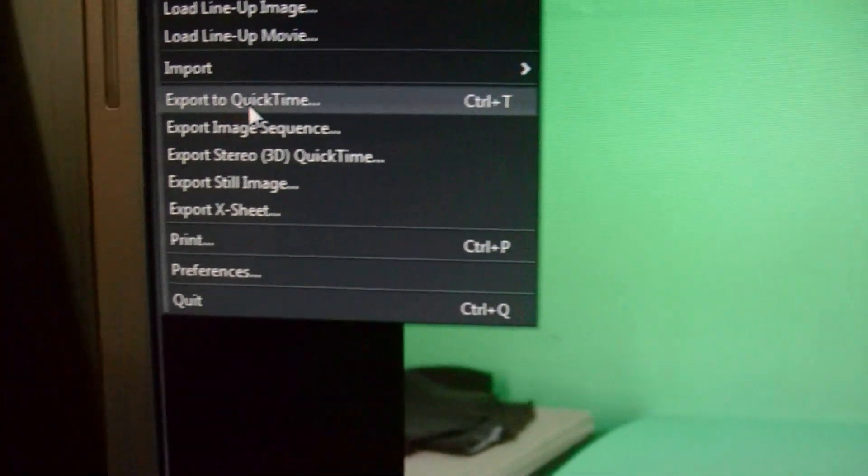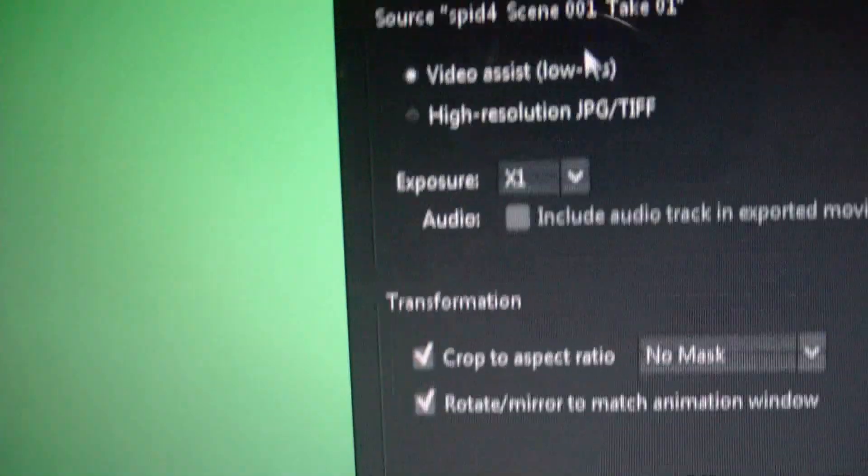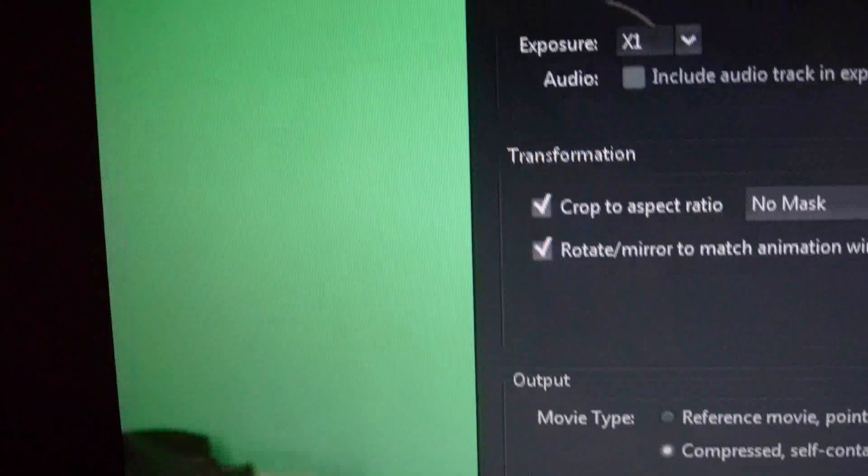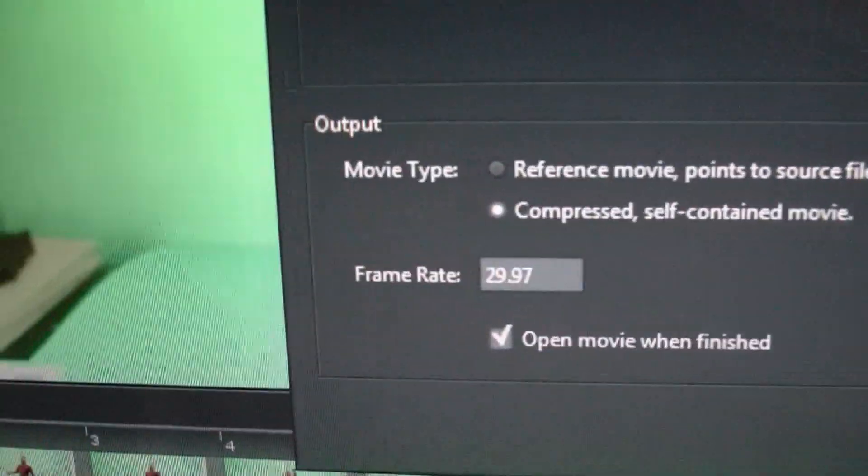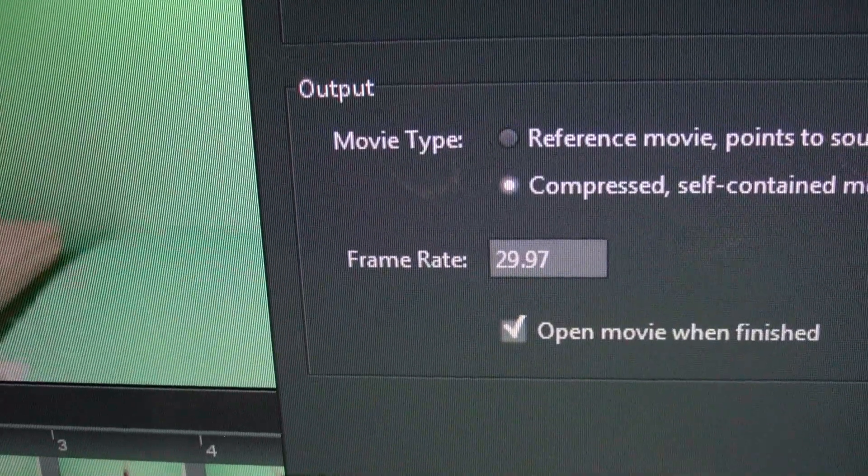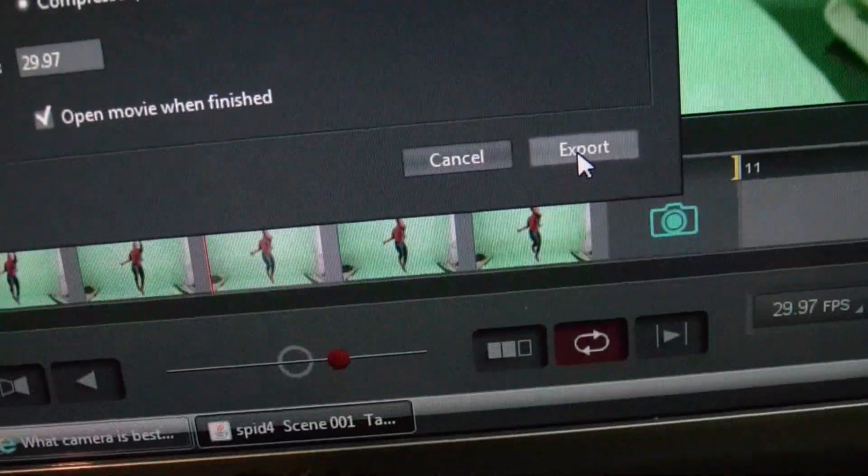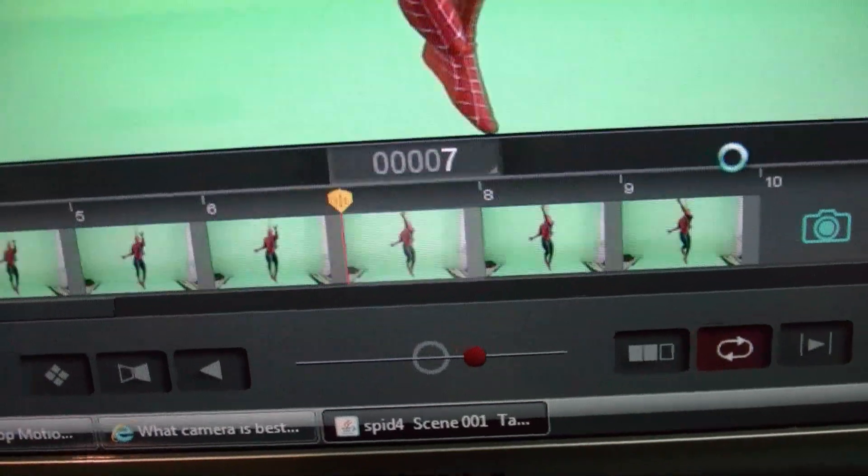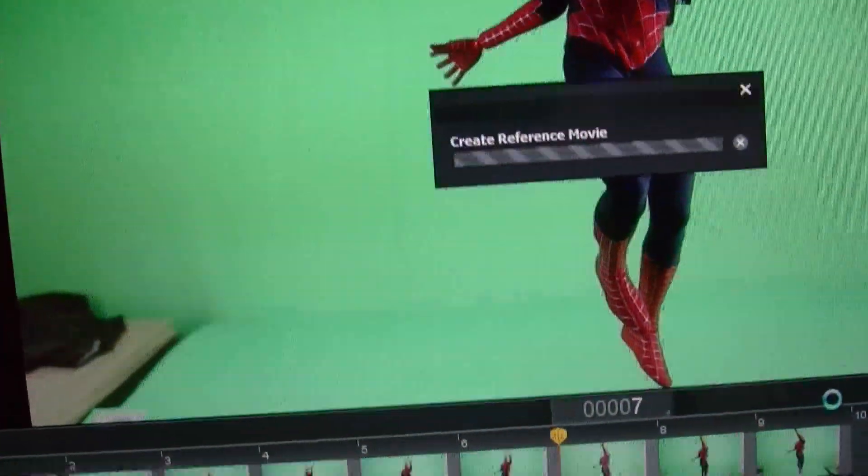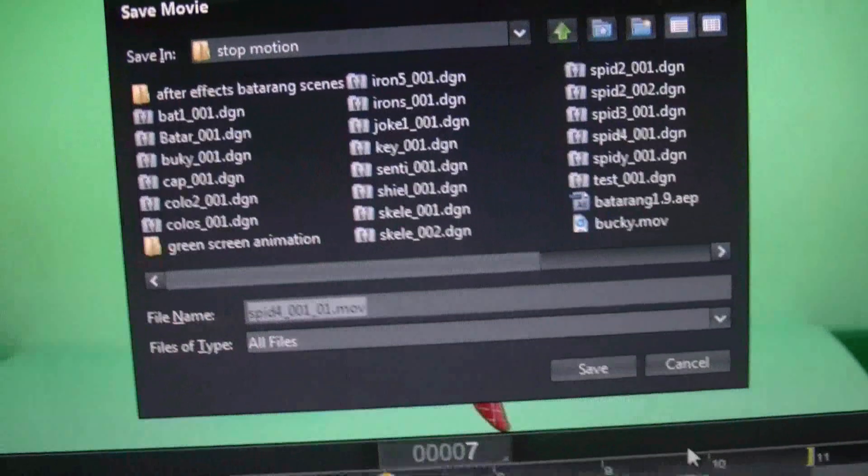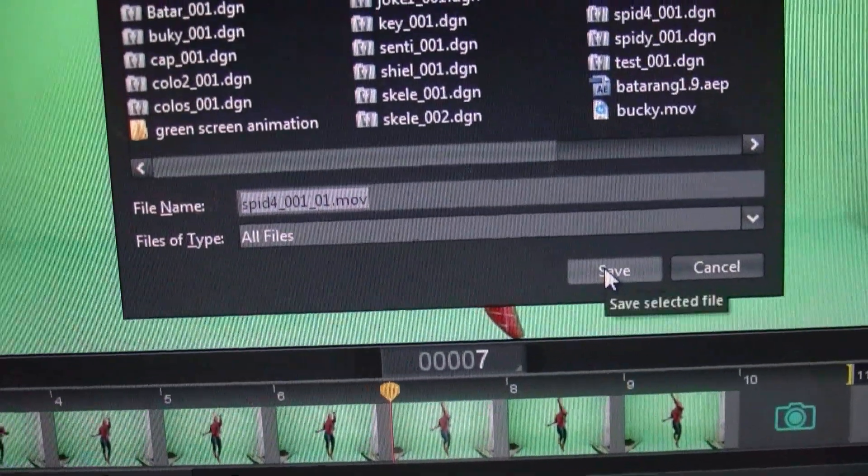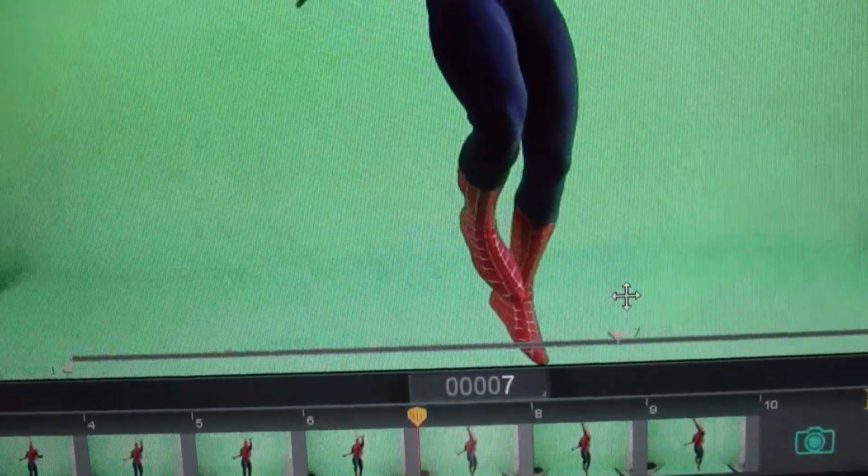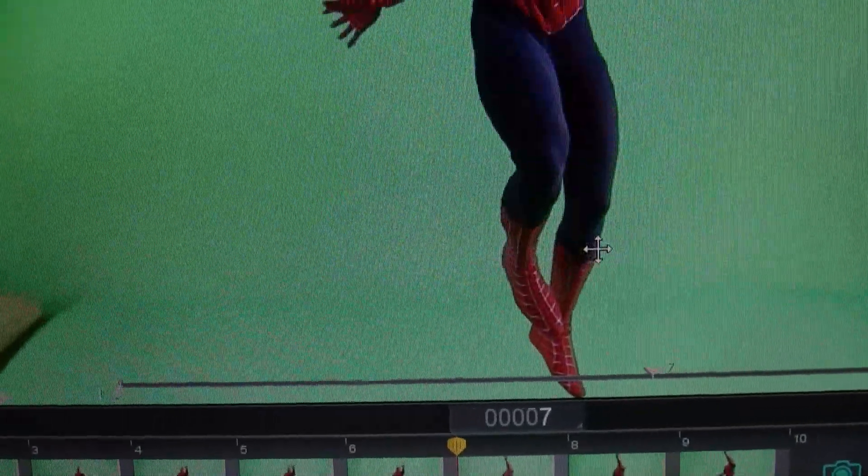And export to QuickTime and low resolution and export. You can change the frame rate to 15 frames per second, 10 frames per second, anything you want. I'm doing right now 29 frames. Export. So it's gonna make a little QuickTime movie. Say okay, right there. You see it rendering, finished already.